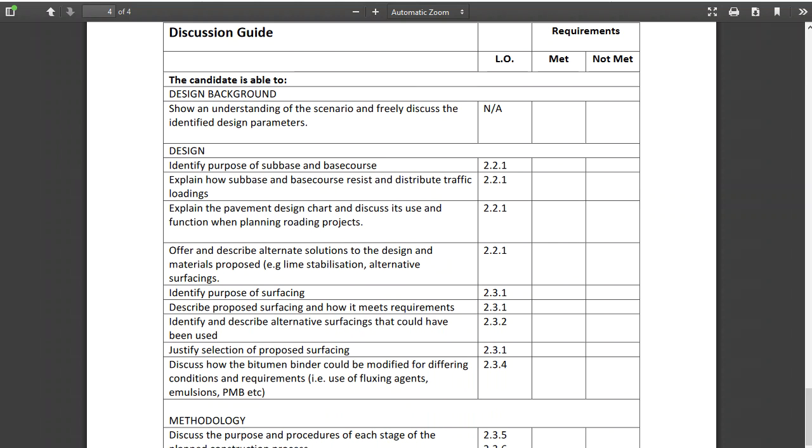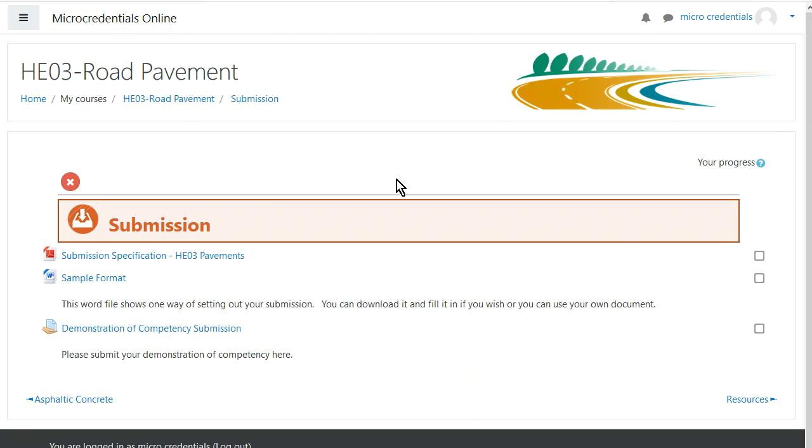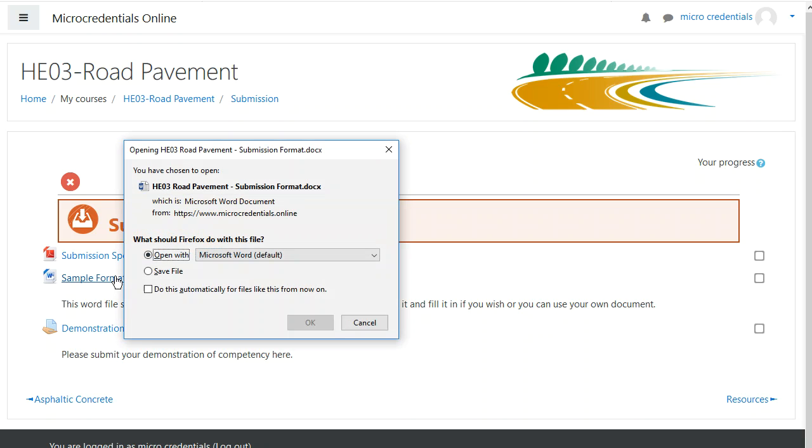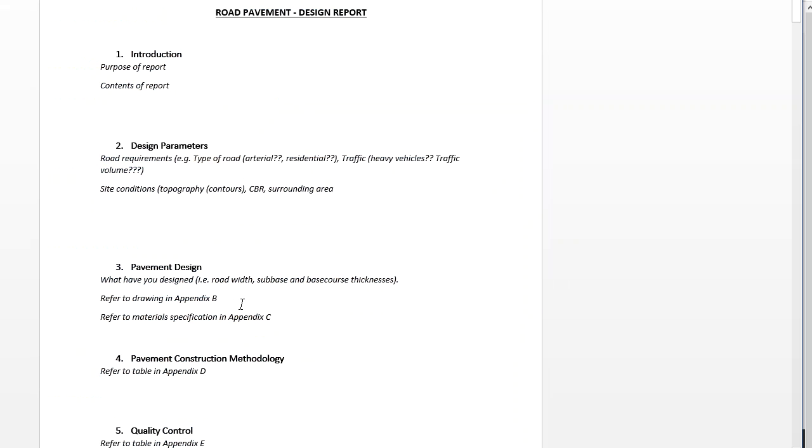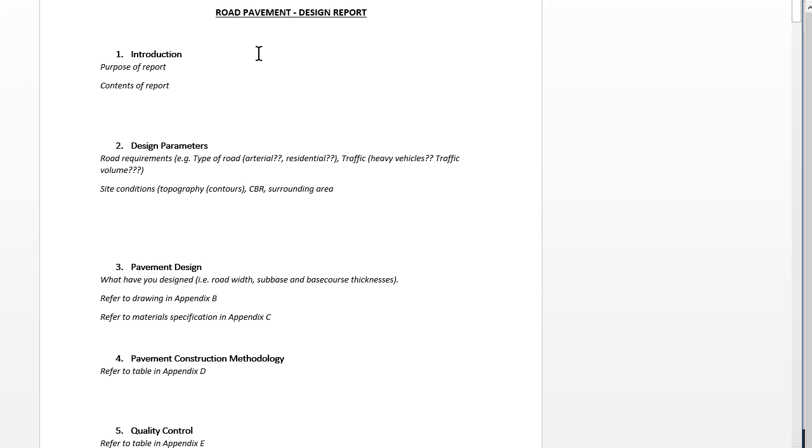For this particular micro credential we've provided a sample format just to get you going. This is a suggestion of how you might want to set it out. You can just take this Word document and fill in the blanks if you want to. If you've already done this with a company document that demonstrates the competency, then that's fine as well.